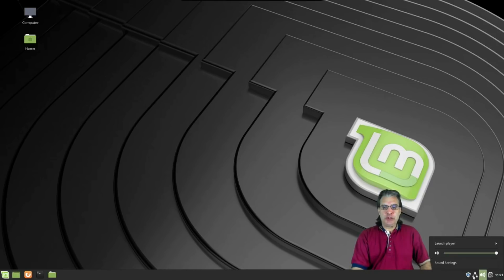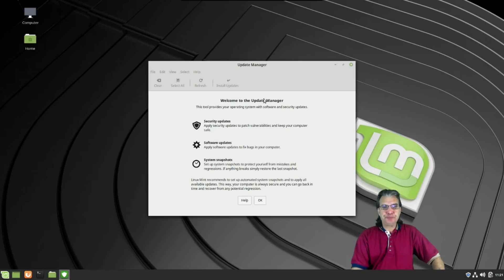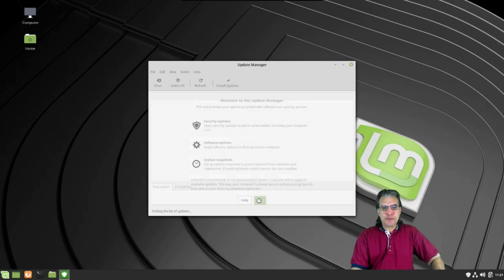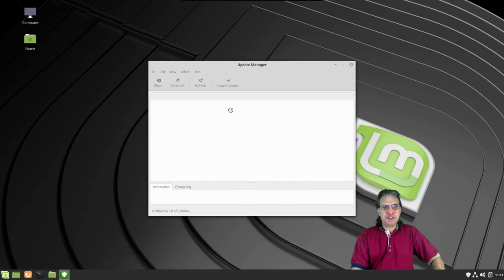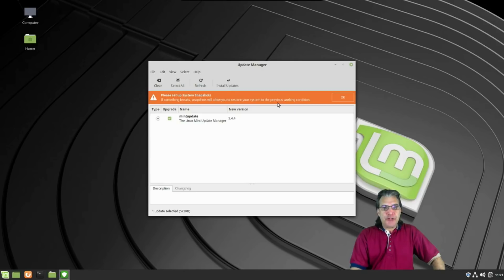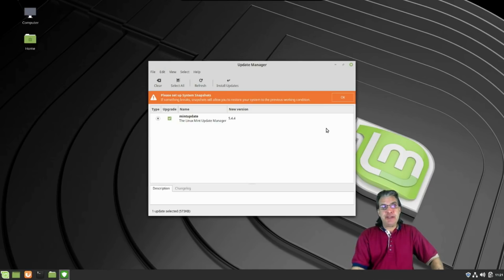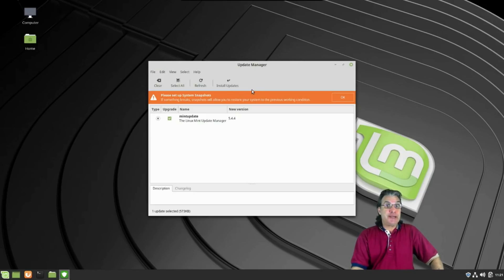It looks like this has had some polish since the last time I looked at it. First we need to dismiss the welcome message. Please set up system snapshots so that if something breaks—that's interesting. Now it looks like you have the ability to roll back in case an update breaks the system. That is cool. I haven't seen that in this before, so we're seeing some new stuff here.